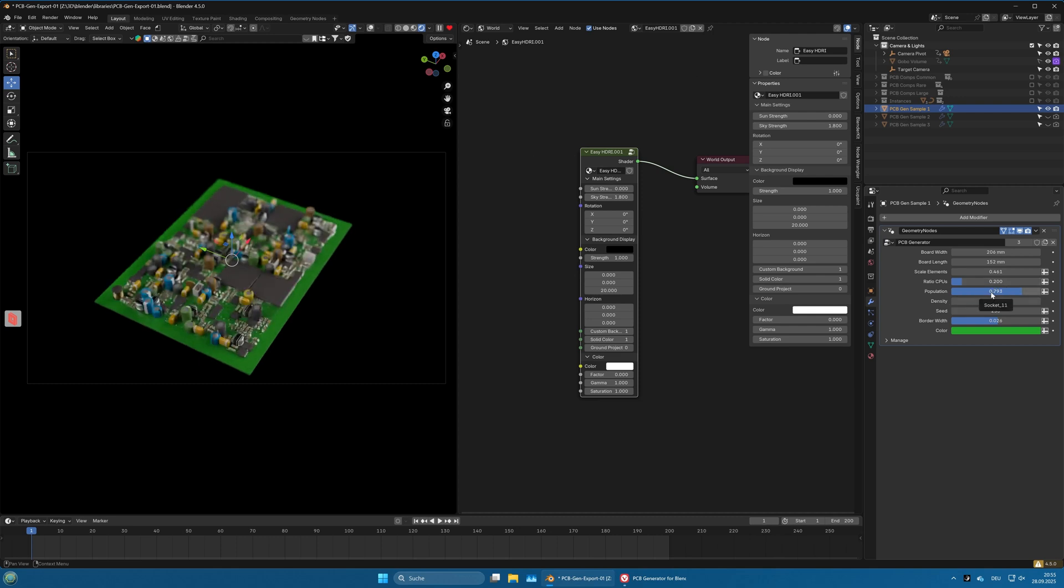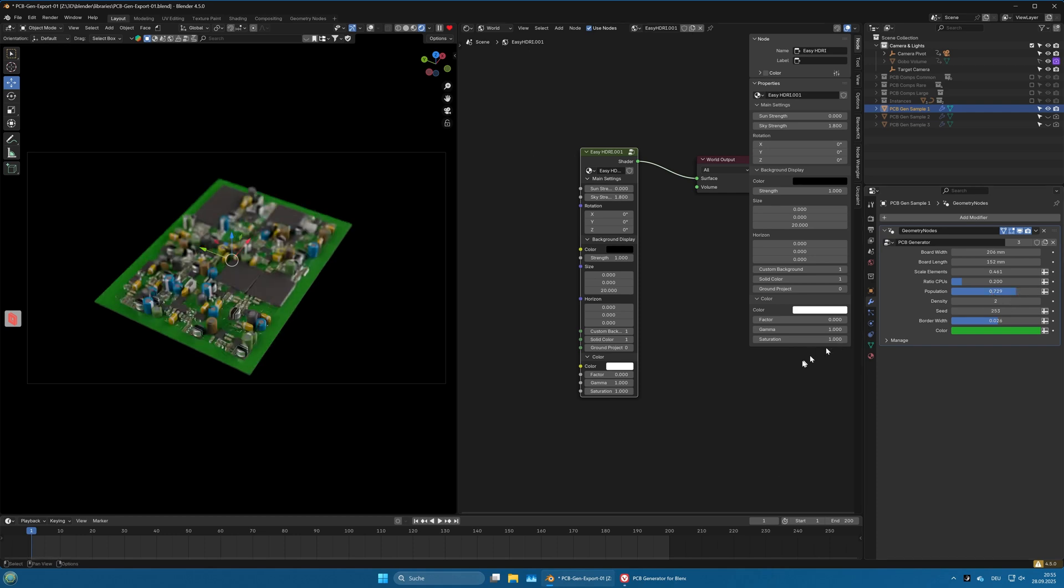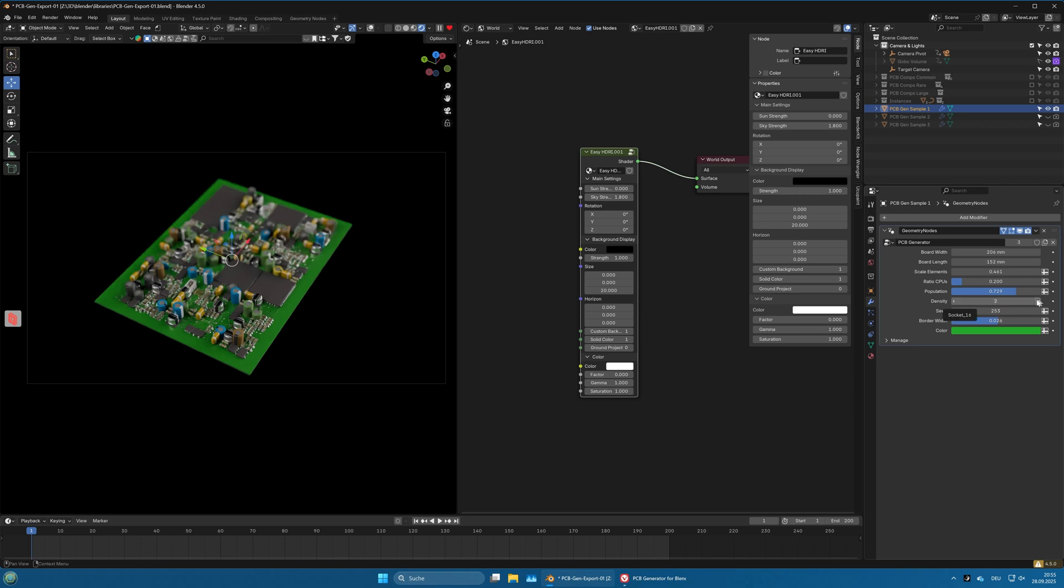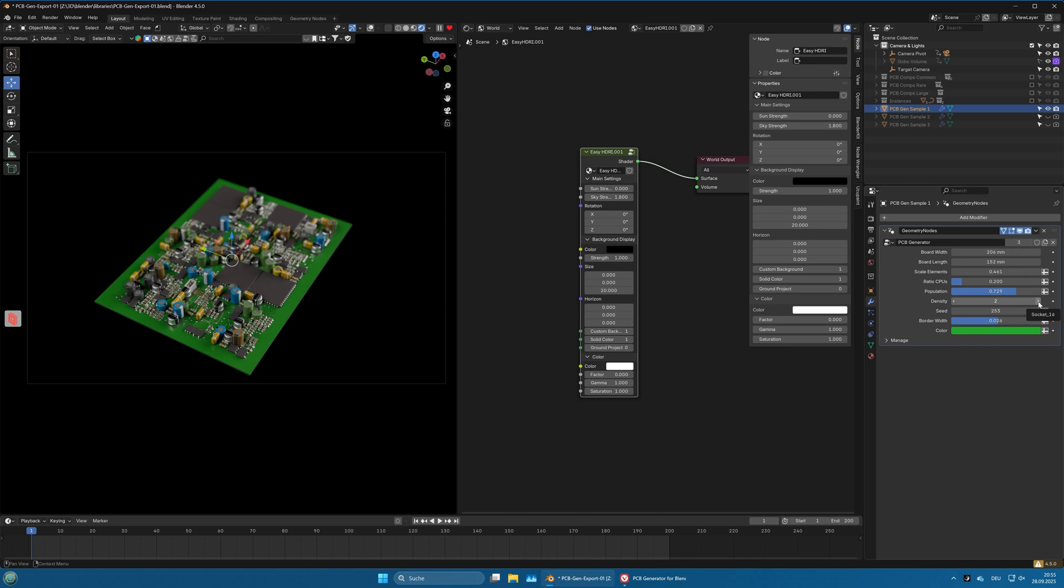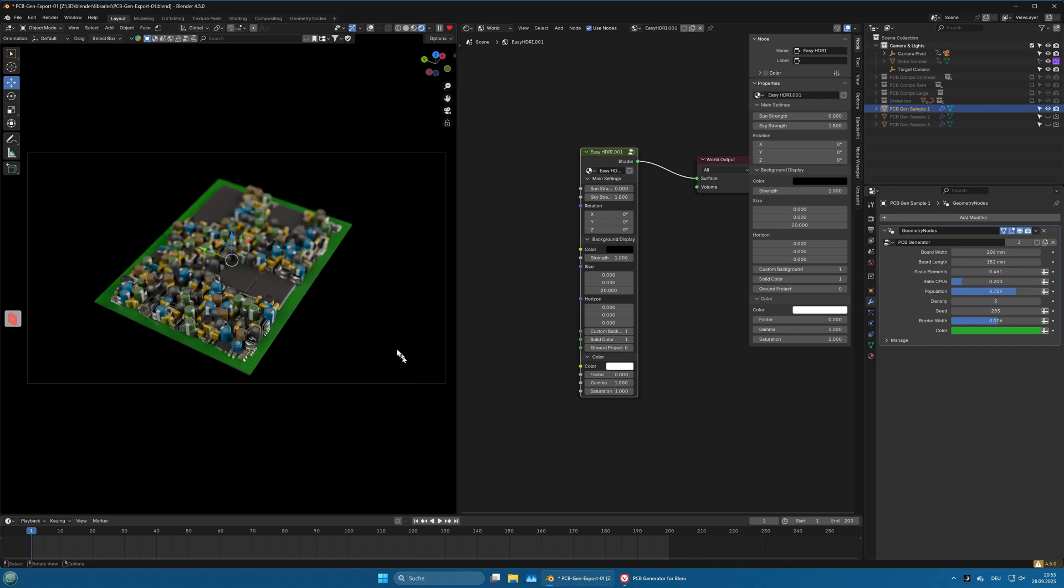The population value says how many elements on that PCB. If we put this a little down there are less of them. And also the density does something similar, but the population is the number of elements on the board and the density is how tightly they are packed. If we raise this to three, that's a lot of elements on the board, so I will go back to one.